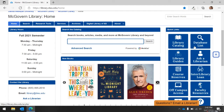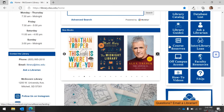Next to our catalog is the database list. This brings you to the full list of databases provided by the McGovern Library. Next we have our library guides. These guides have been created by the librarians and are like miniature web pages that focus on specific topics and subjects. The Ask a Librarian link allows you to set up a one-on-one appointment with a librarian. Locate your course's reserved books under the Course Reserves link, and learn how to request materials not owned by the McGovern Library by visiting our Interlibrary Loan link.